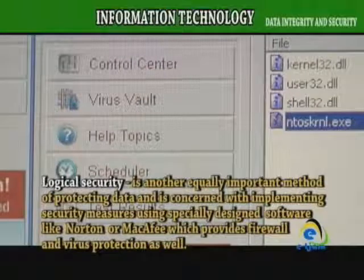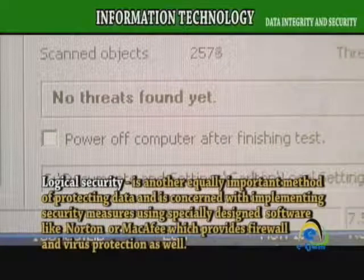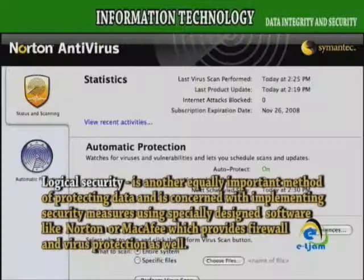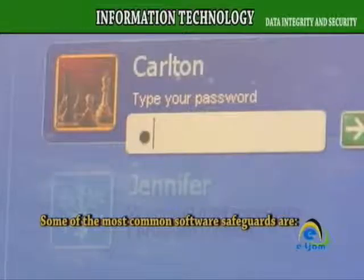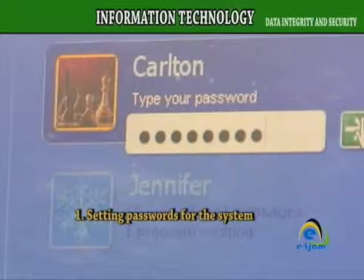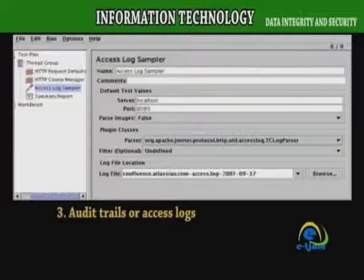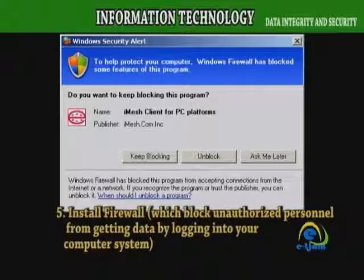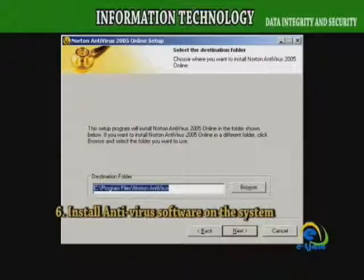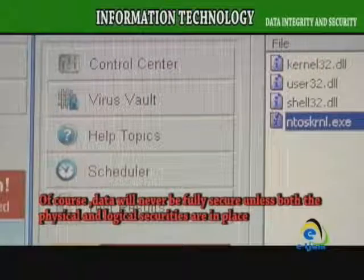Logical security is another equally important method of protecting data, concerned with implementing security measures using specially designed software like Norton or McAfee, which provide firewall and virus protection. Common software safeguards include: setting passwords for the system, assigning passwords for individual files or folders, audit trails or access logs, encrypting data, installing a firewall to block unauthorized personnel from accessing your computer system, and installing antivirus software. Of course, data will never be fully secure unless both physical and logical securities are in place.